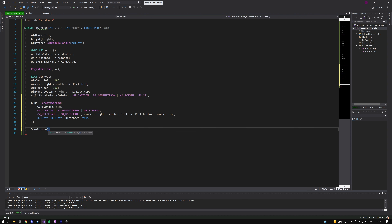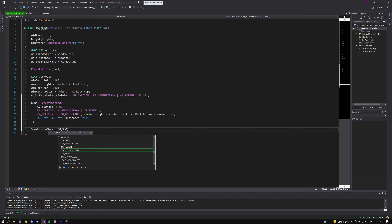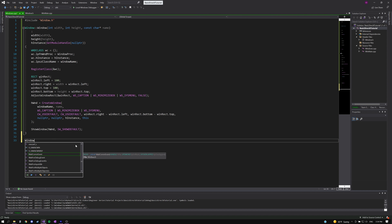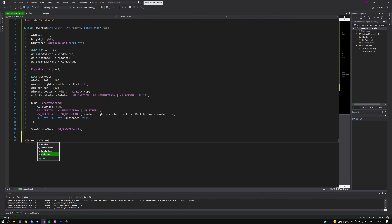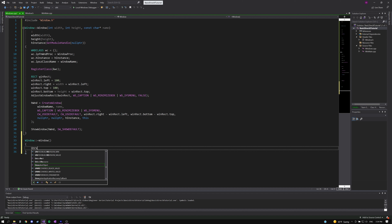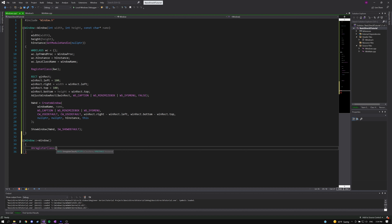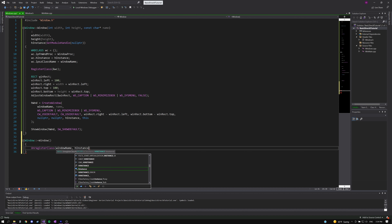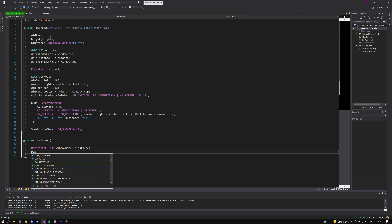Now we use ShowWindow, passing in our window handle to display it. We're done with the constructor and can move on to the destructor. Since we registered our window class, we'll also need to unregister it when we're done — passing in the window name and the handle to our window instance. After that, we destroy the window using DestroyWindow with the handle to it.